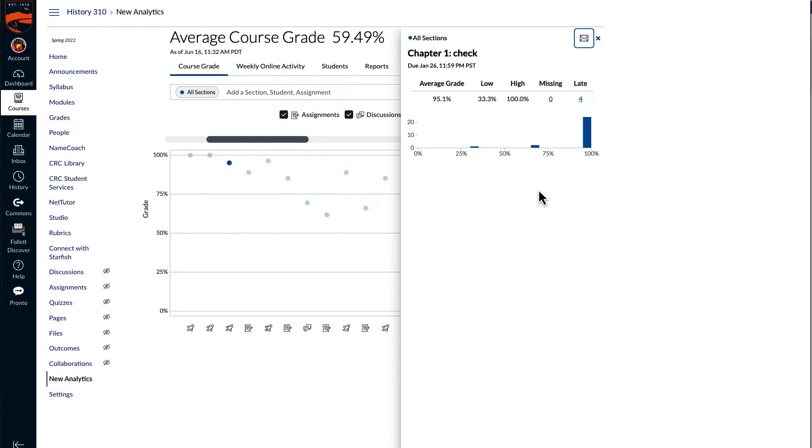For example, the chapter check assignments in this class are quizzes that are open book, no time limit, no late penalty, and unlimited attempts. So it shouldn't be too hard for students to earn a perfect score on the assignments.